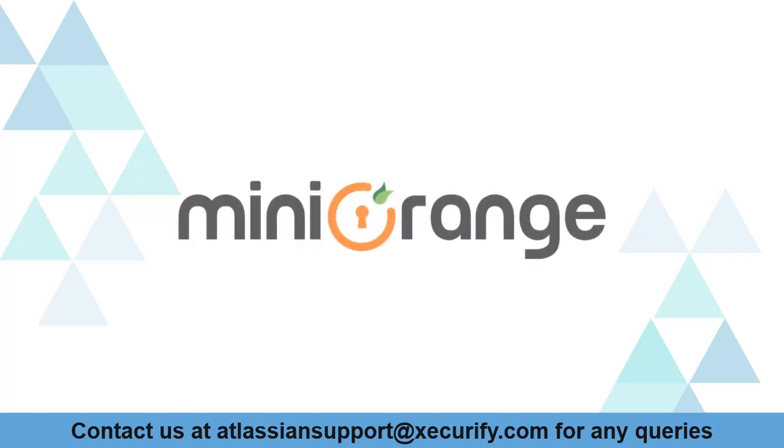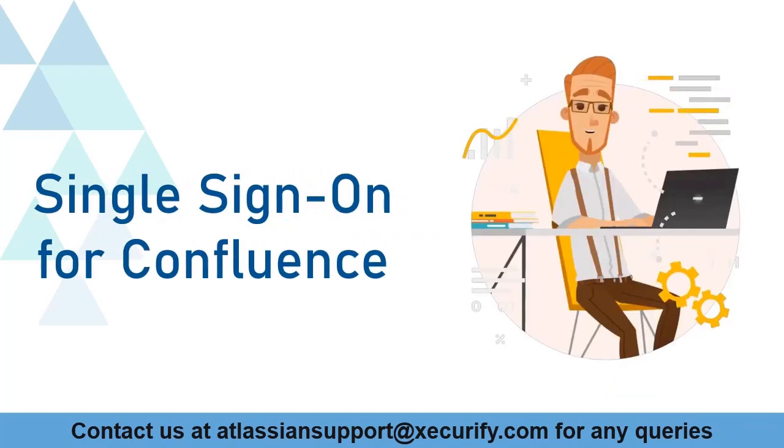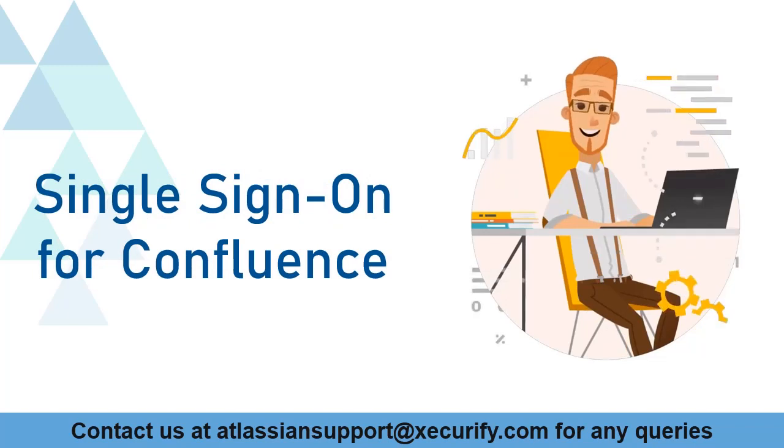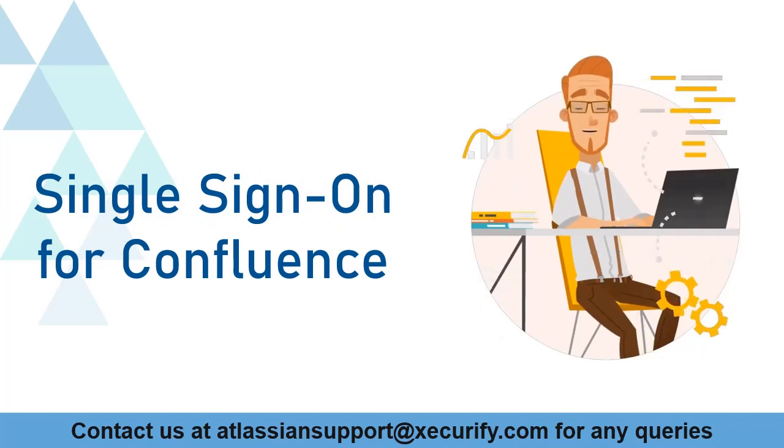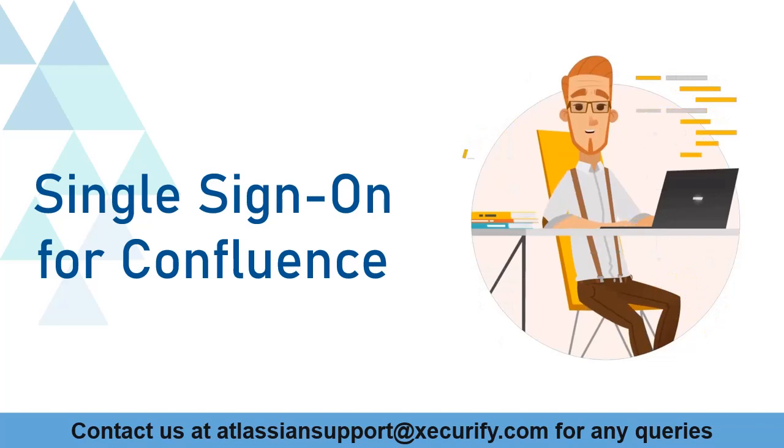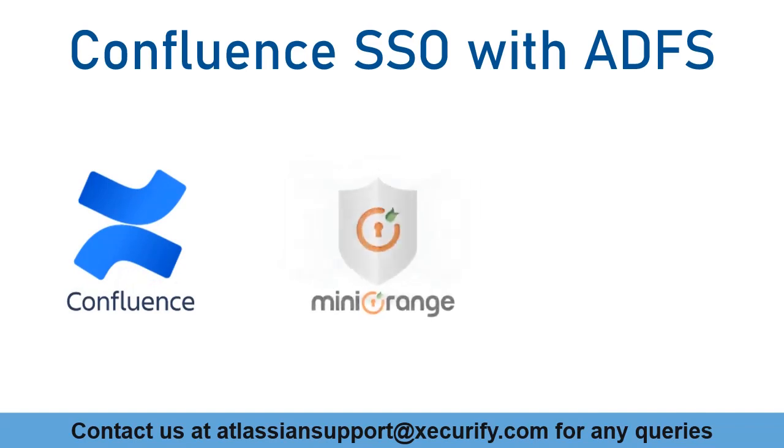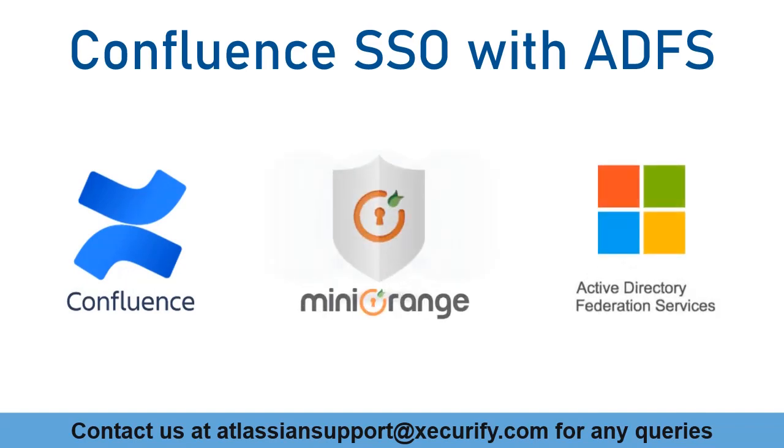Welcome to Minirange. Minirange provides single sign-on solutions for Confluence Marketplace and as we know that is the best OAuth and OpenID SSO solution available in the market. In this video, we are going to set up Confluence single sign-on with ADFS using OpenID protocol. Let's get started with the setup.